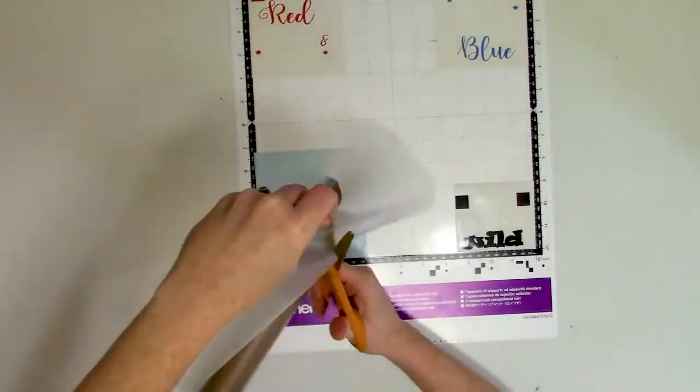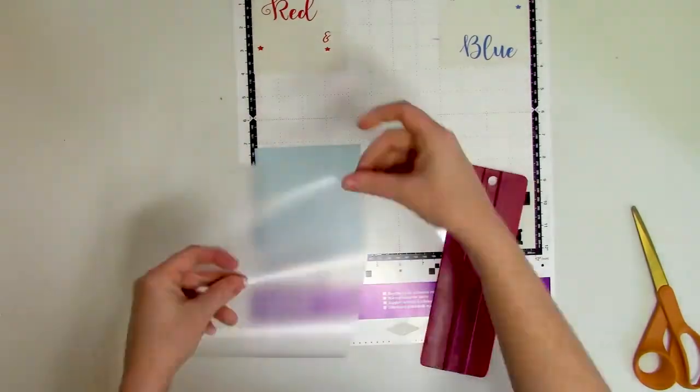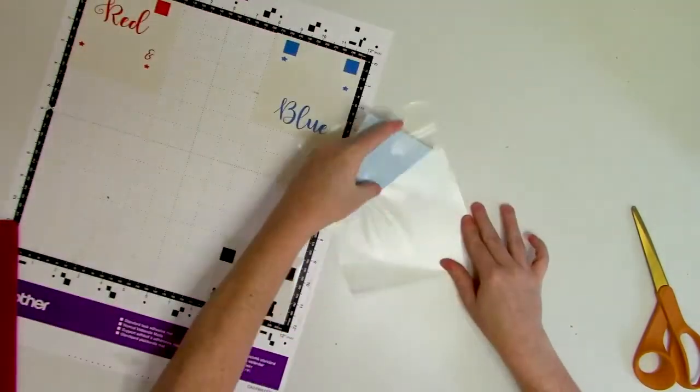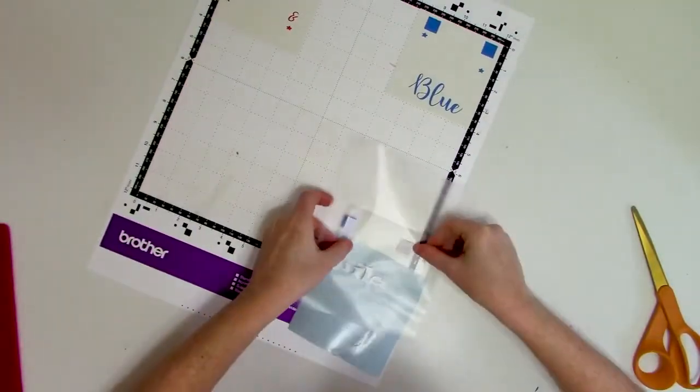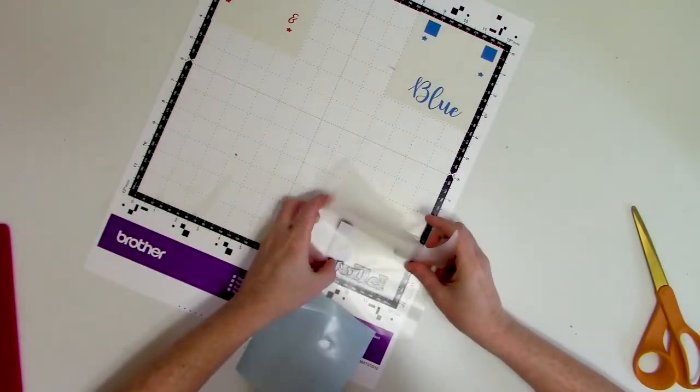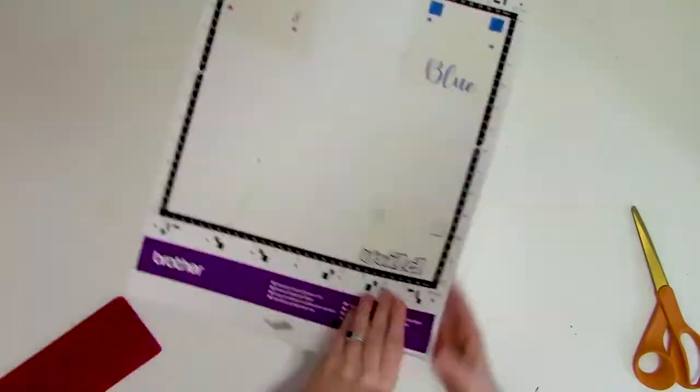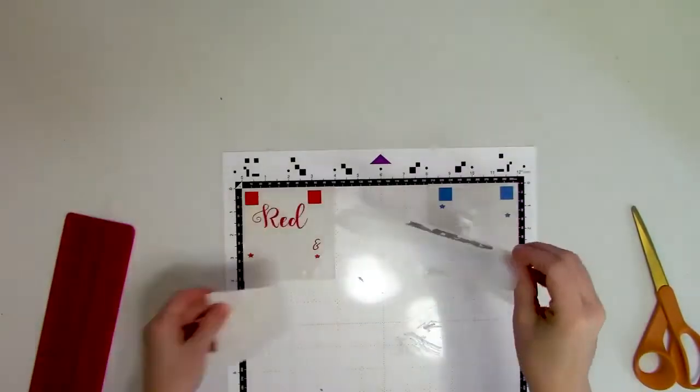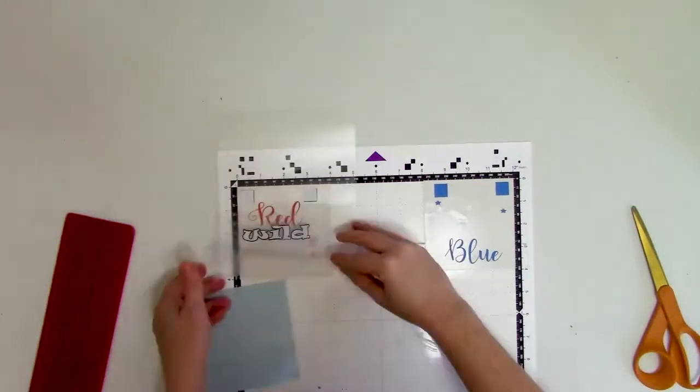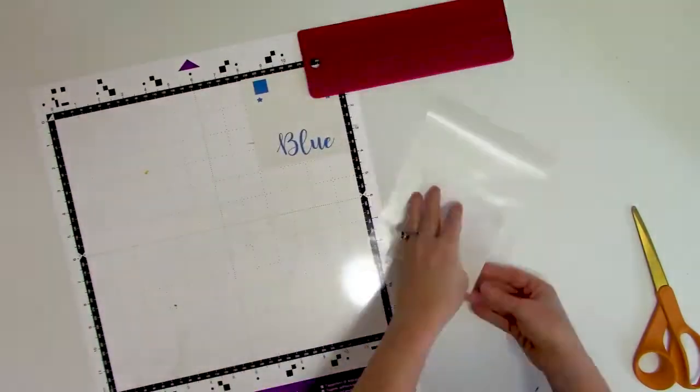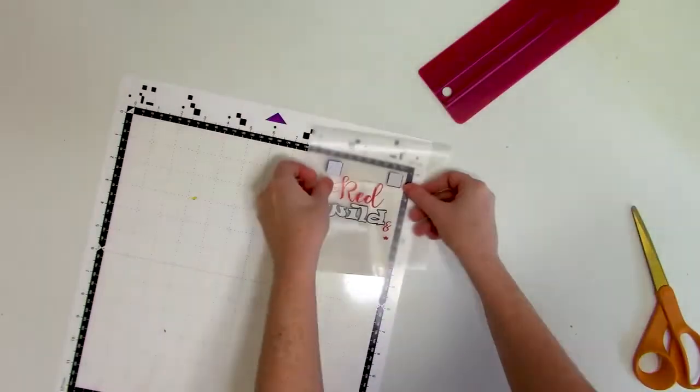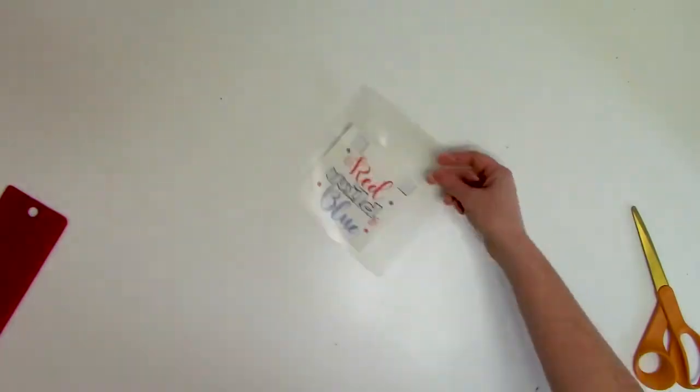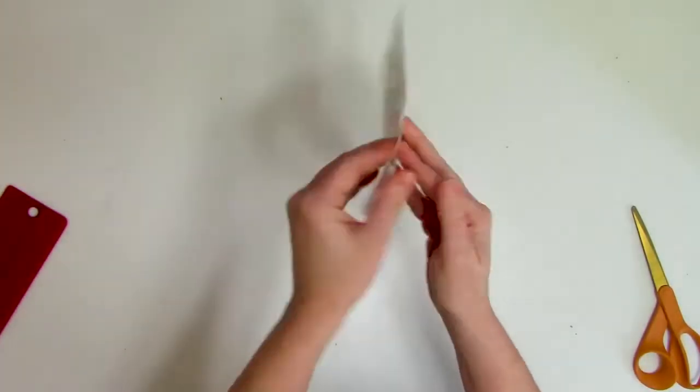Next, grab your transfer tape and cut a piece that is big enough to cover the entire finished decal and transfer the vinyl to the transfer tape, starting with the layer that's in front. So that is the white piece that sits on top of the black. Use those square registration marks as a guide to help line up the layers until you have all the vinyl layers transferred onto that piece of transfer tape.